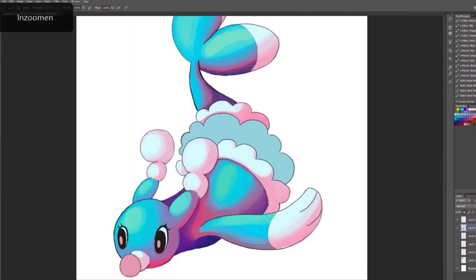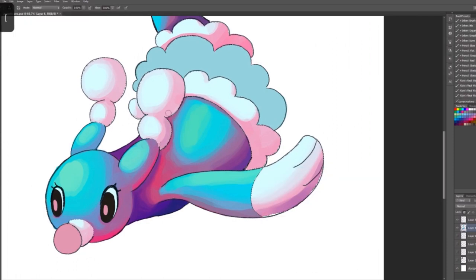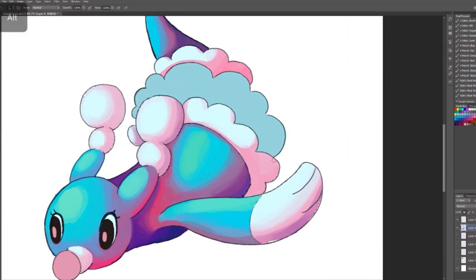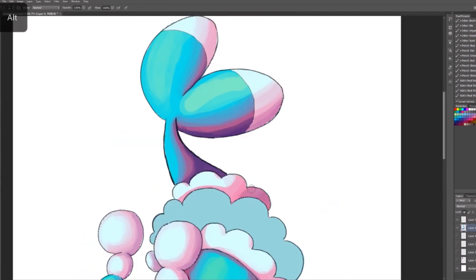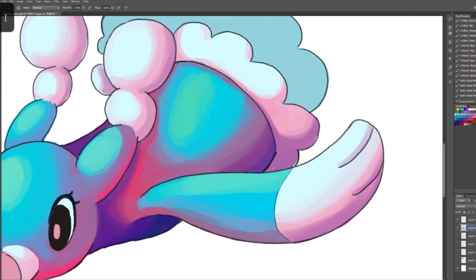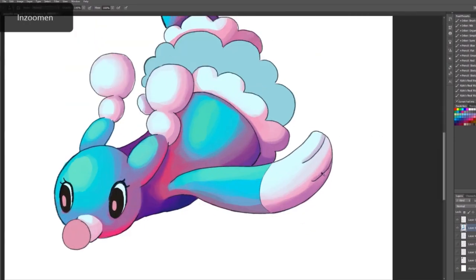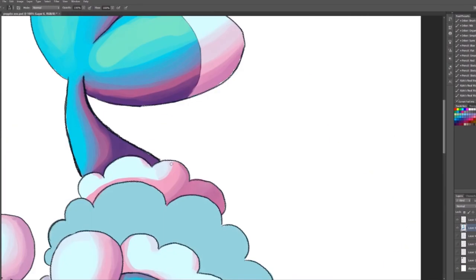After I was done shading, I had still like less than an hour I think before my class started. So I made a background, a really fast one.